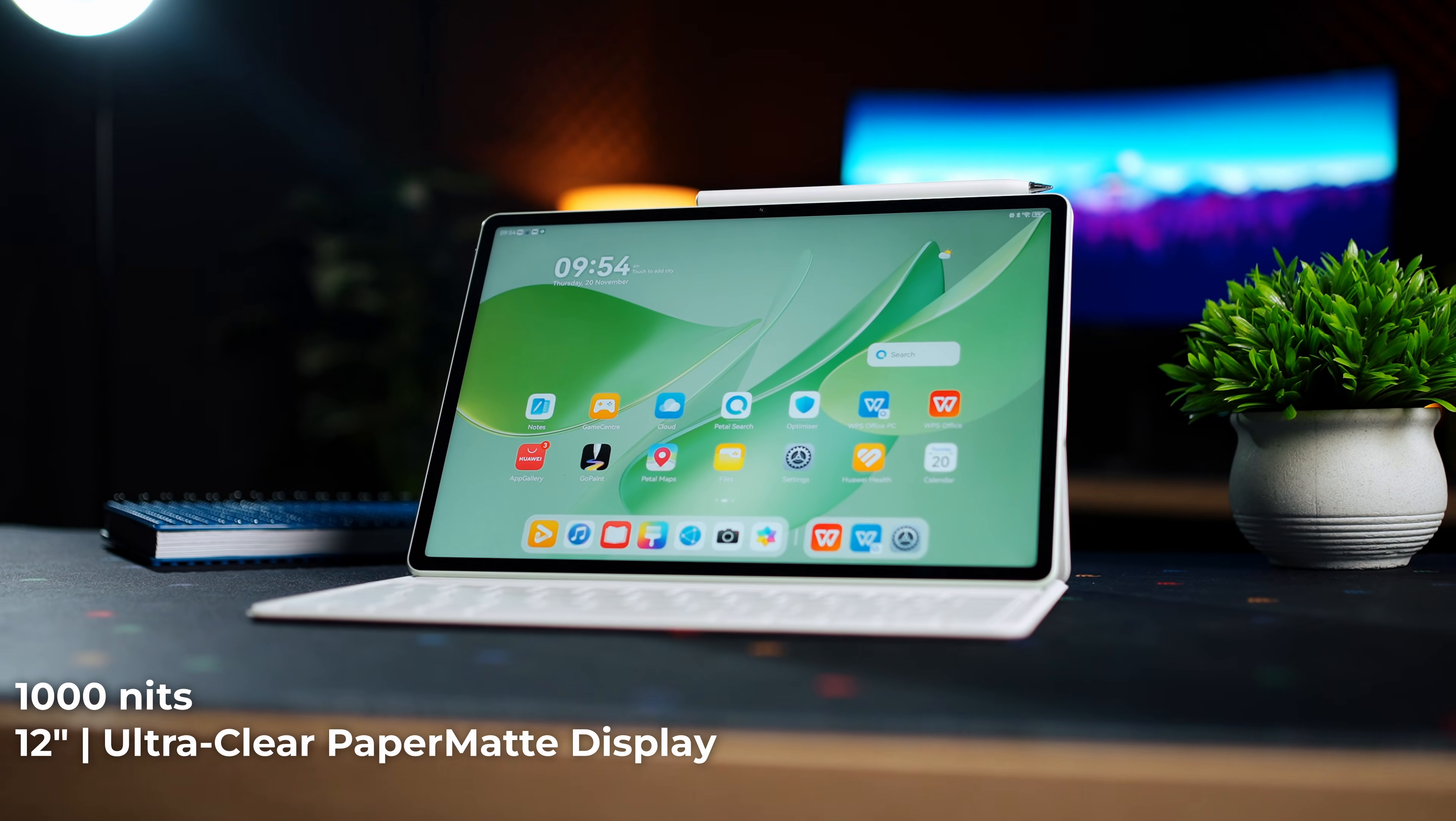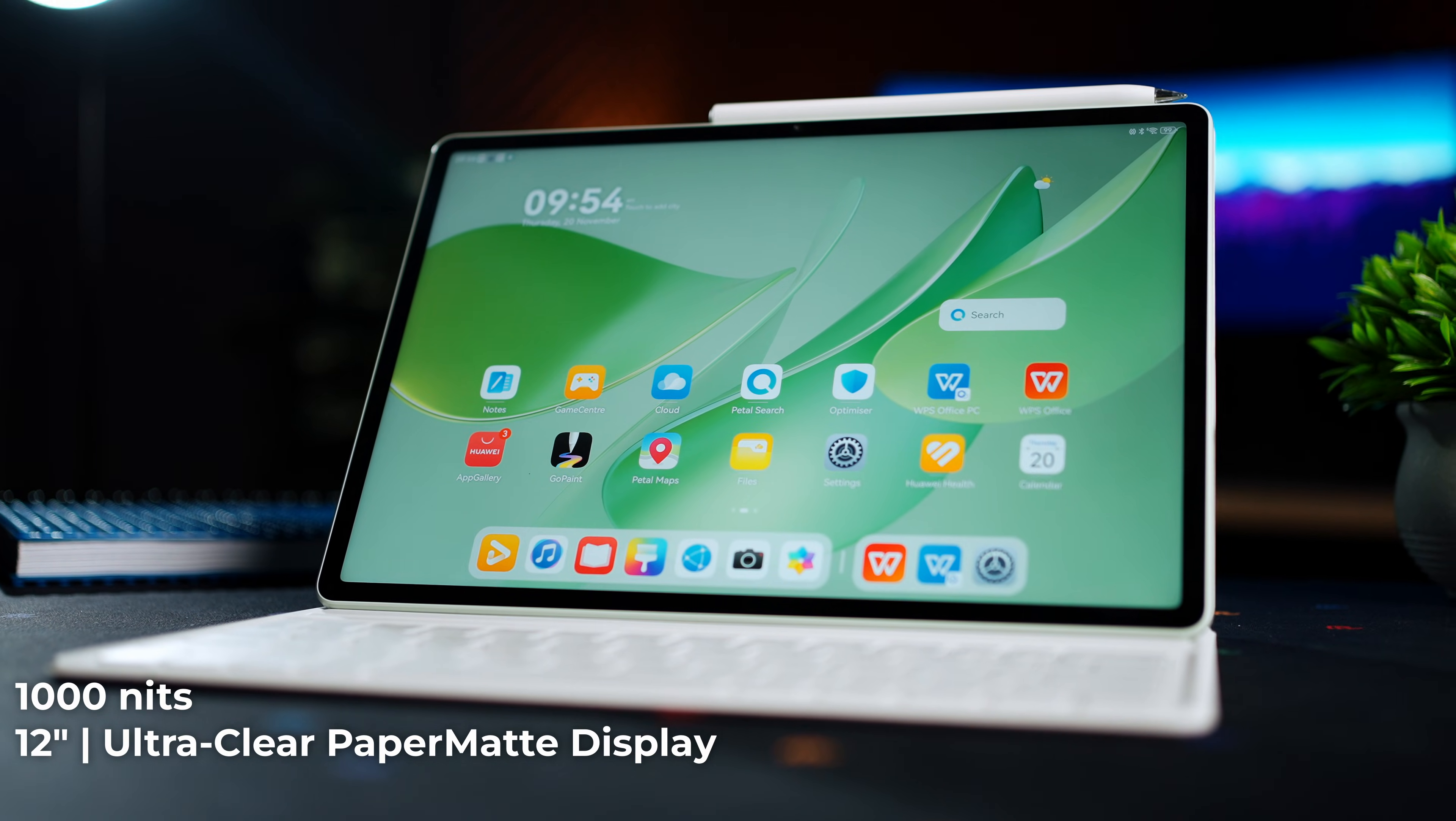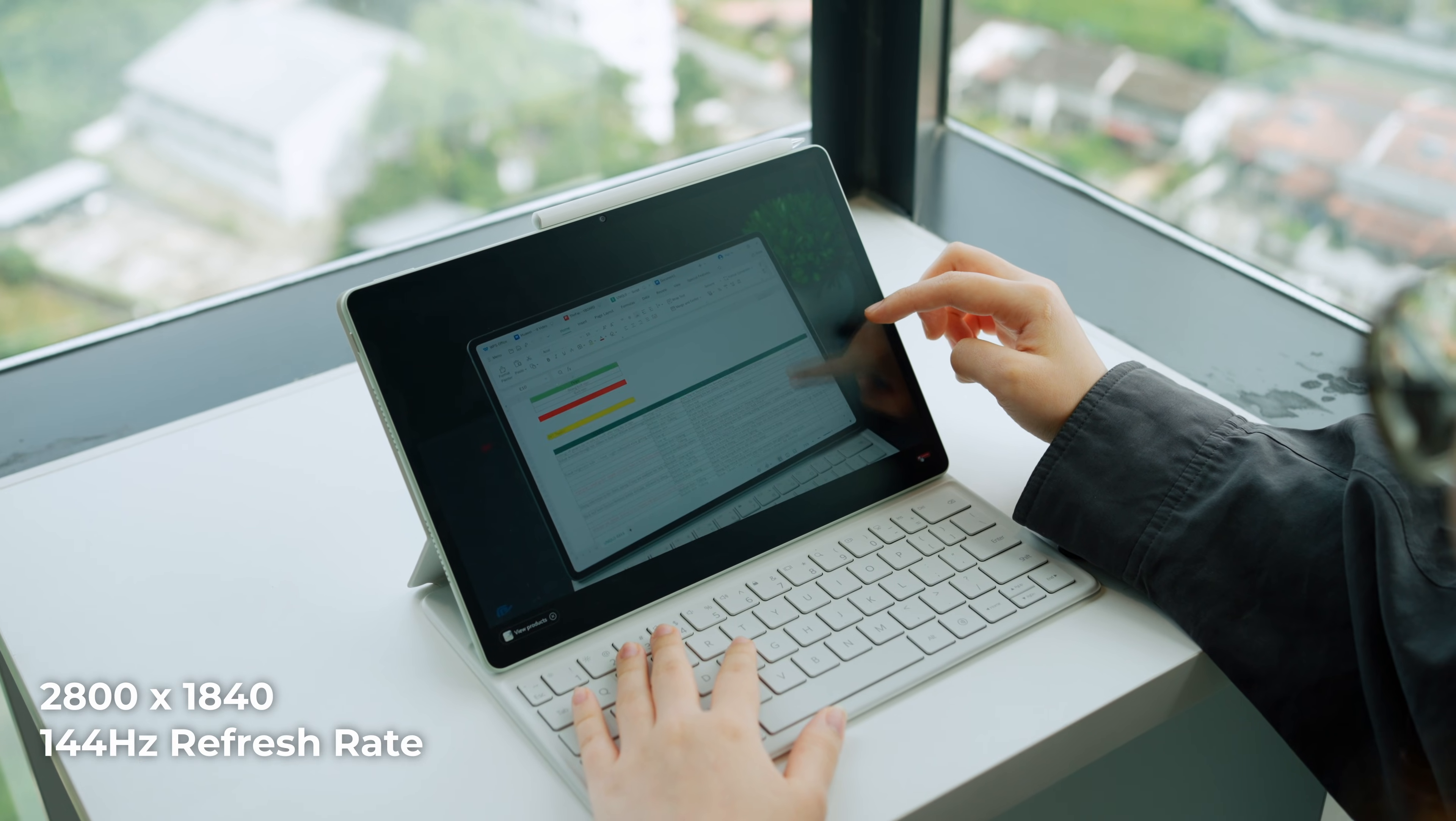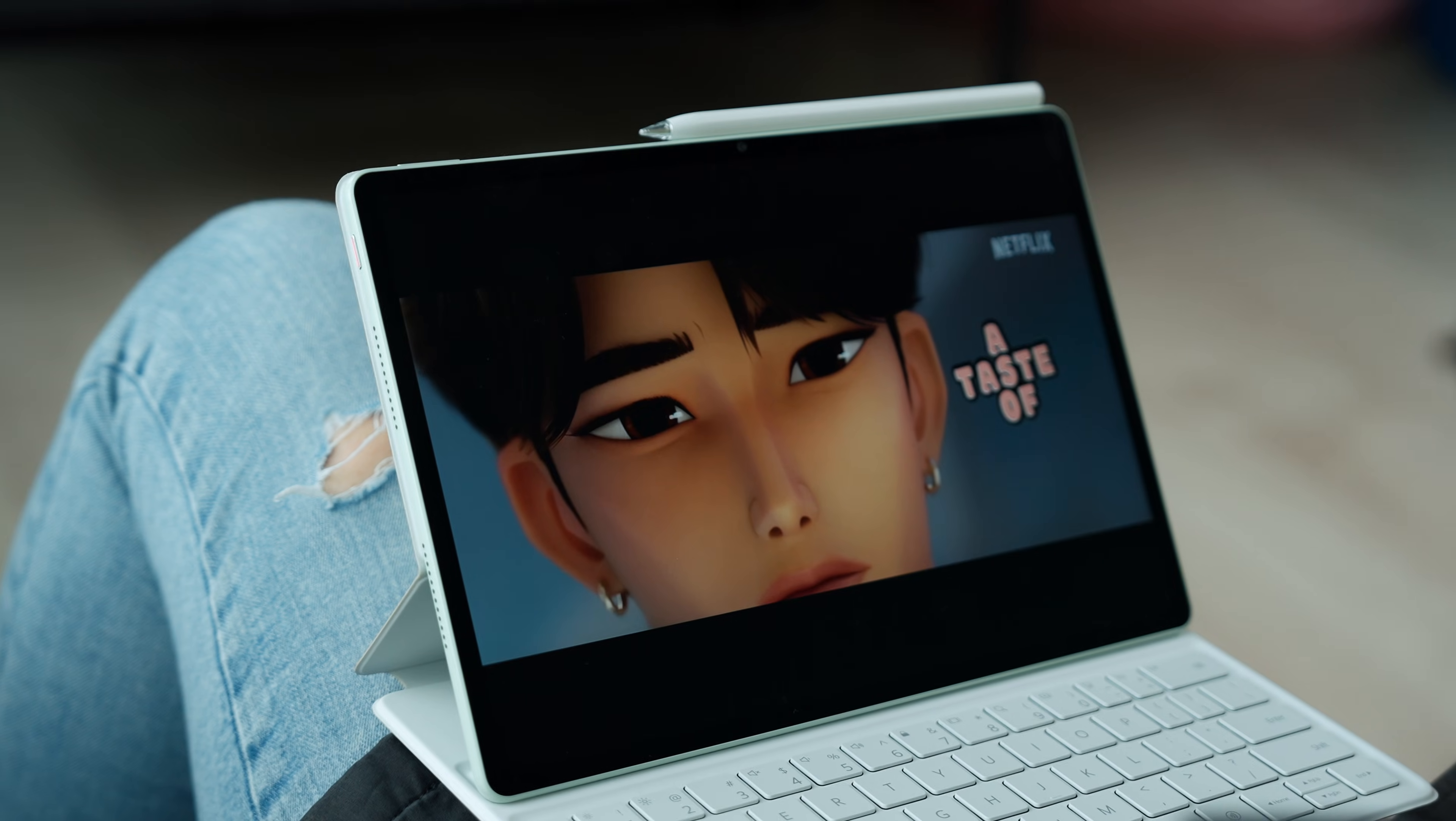The MatePad 12x has a 12-inch ultra-bright display that's perfectly readable under super-bright conditions. It's taller than most tablets, which gives you more to look at on the screen. Color accuracy is impressive, contrast is punchy, and there's barely any lag when switching between different apps.